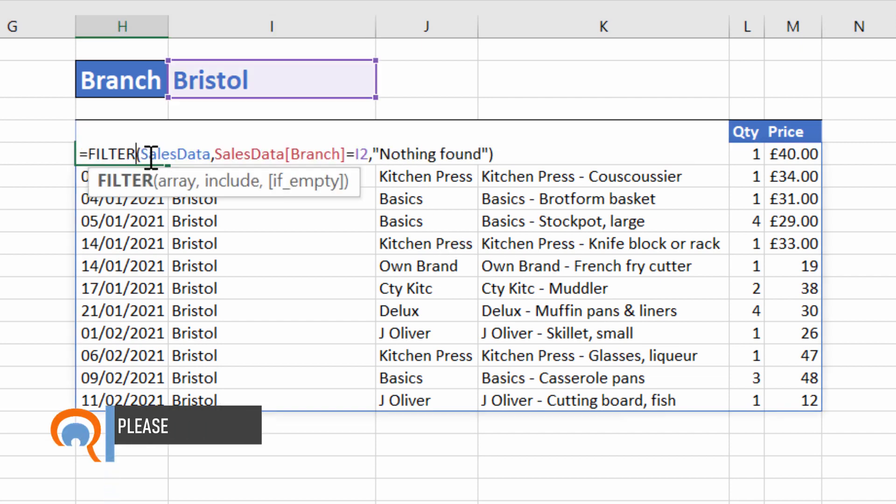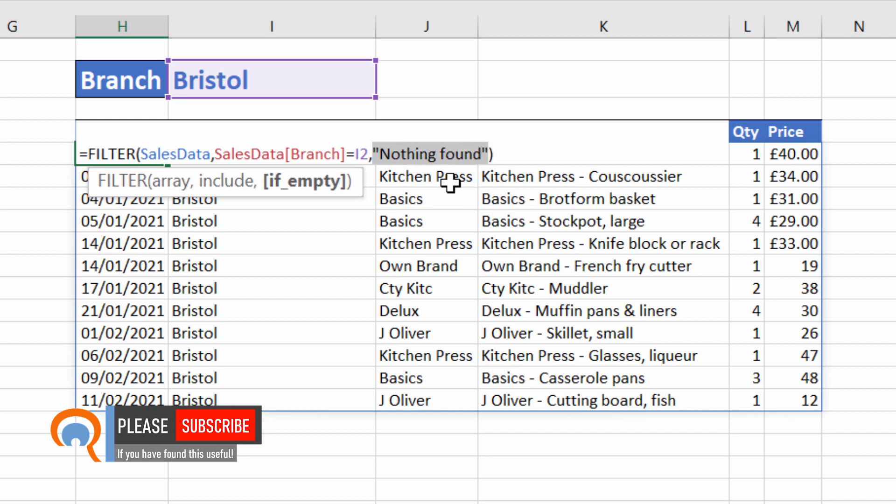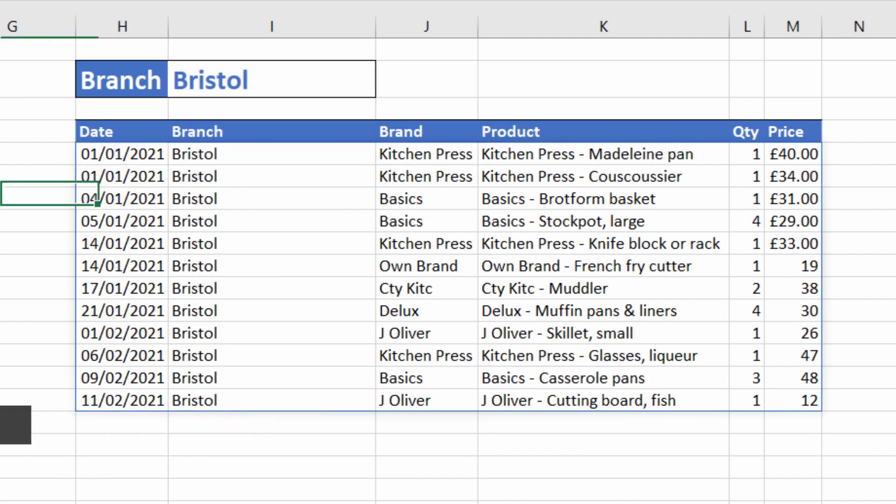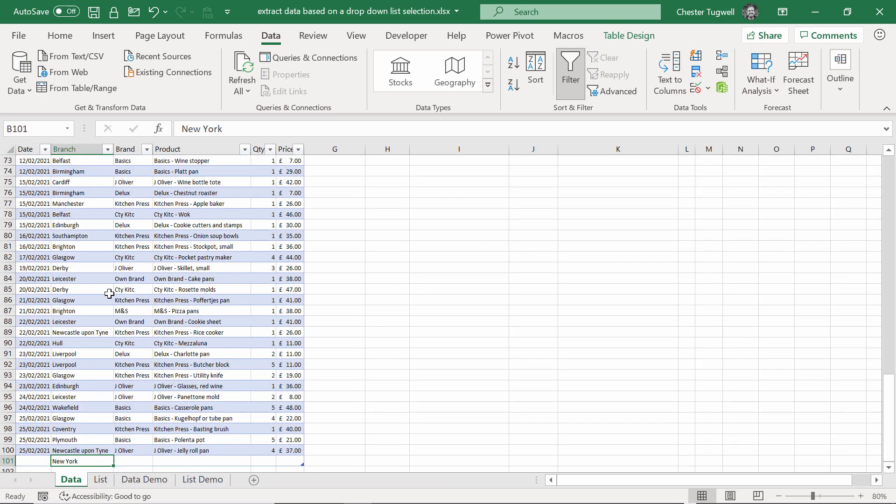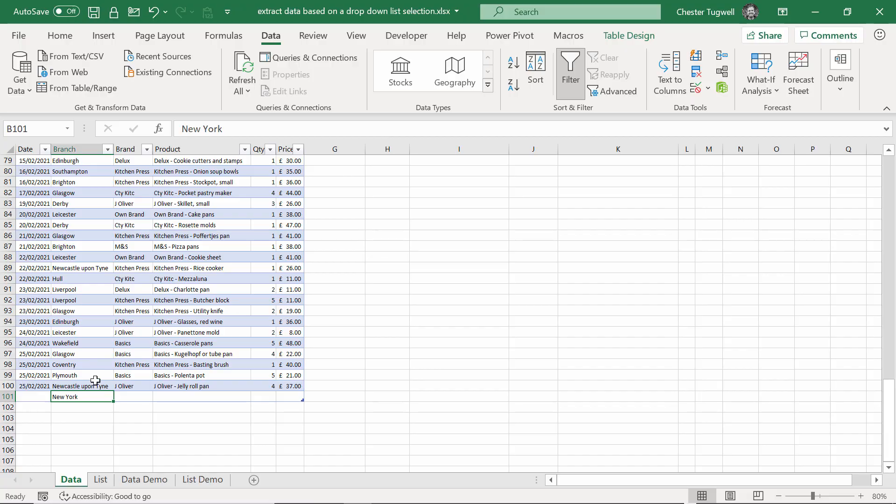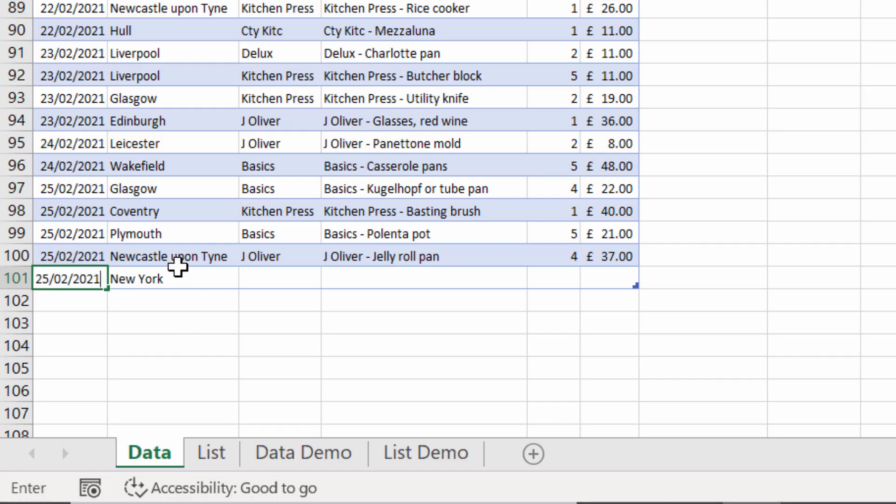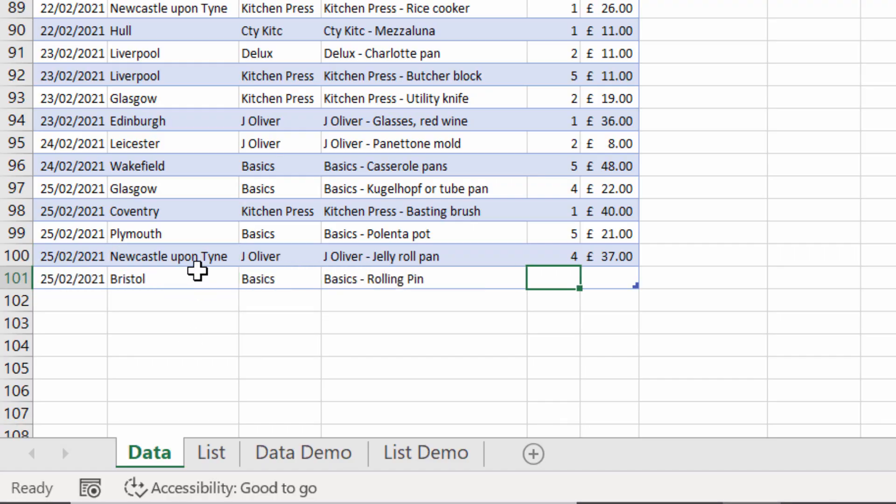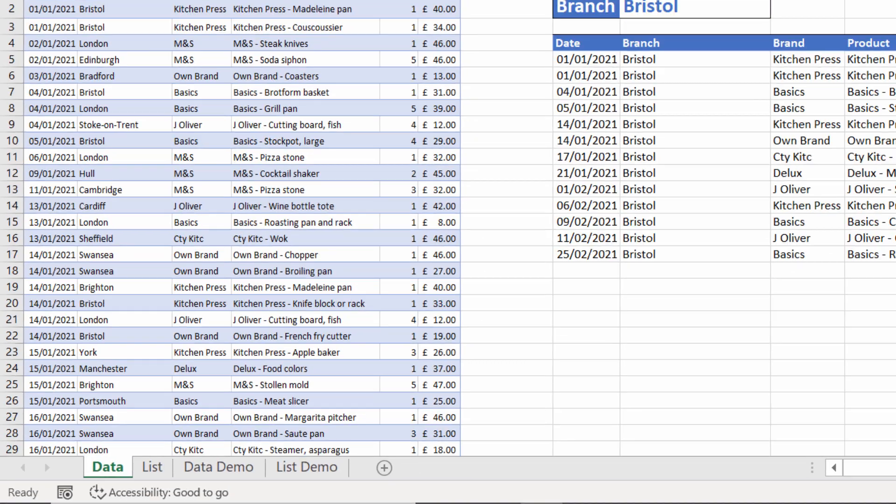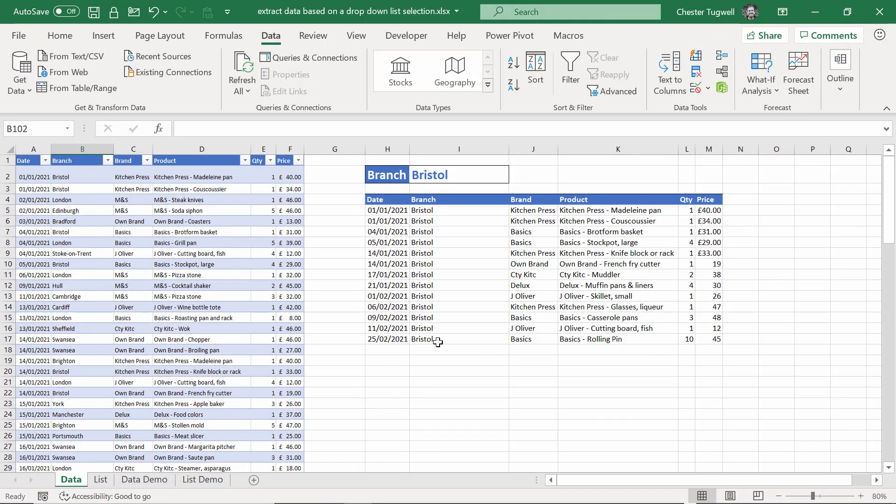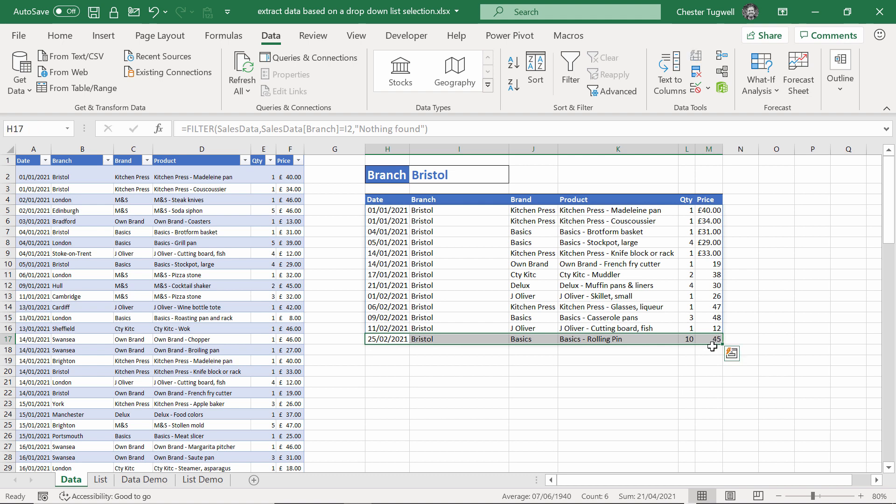Now, in a way, this nothing found value is a bit redundant because we can only select branch names that appear in this list. But it's worth knowing about that argument anyway. If I add another Bristol record, now if I scroll back up, you'll see that new record has appeared in our extracted list of records.